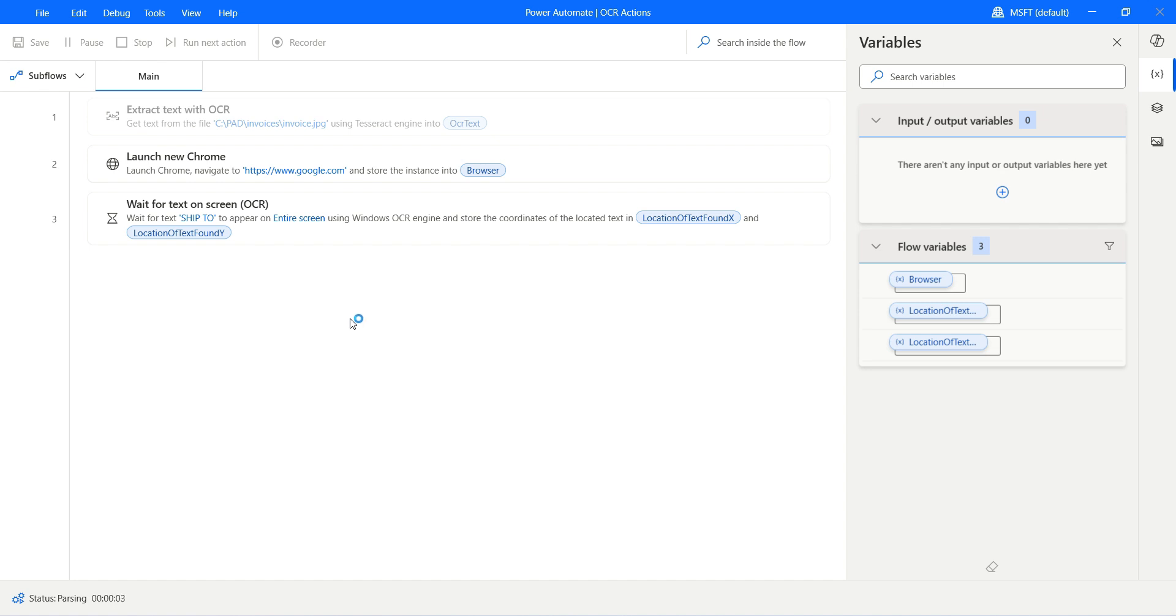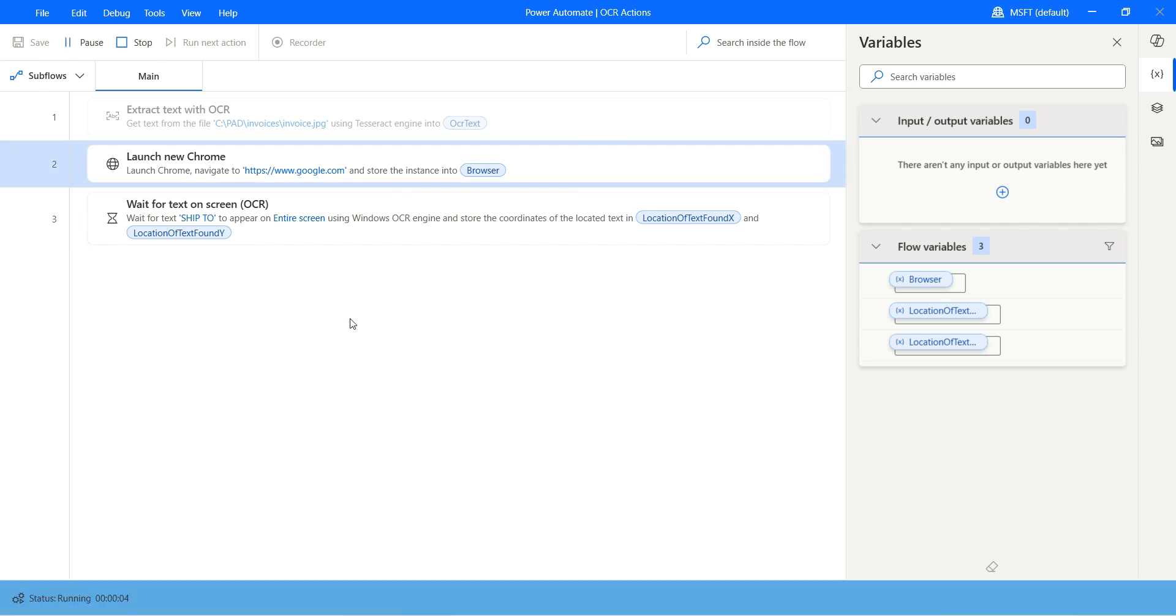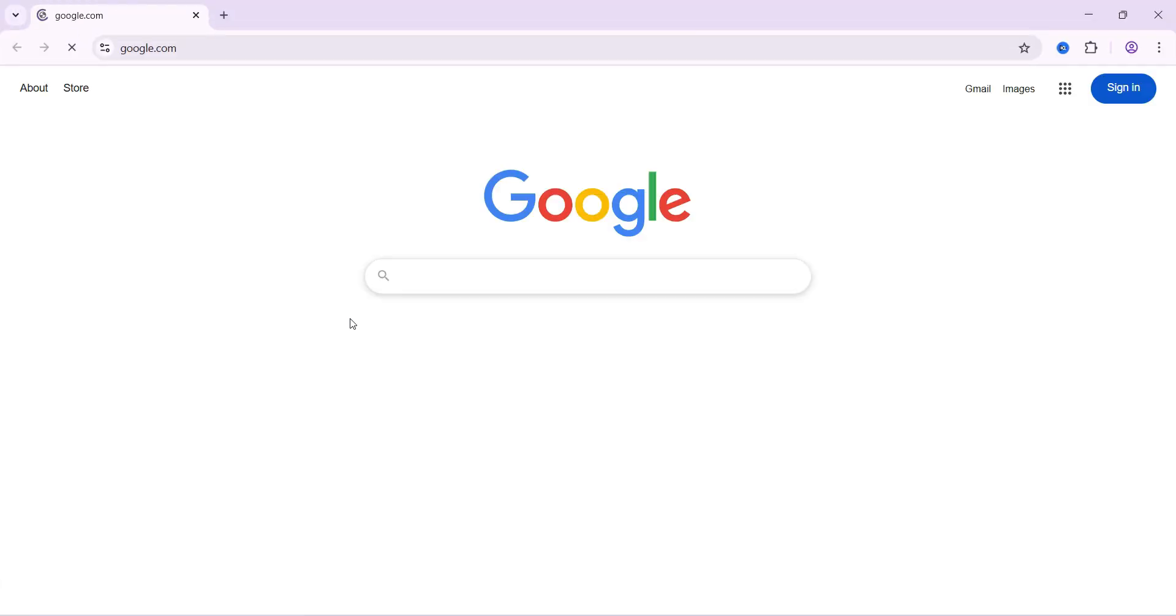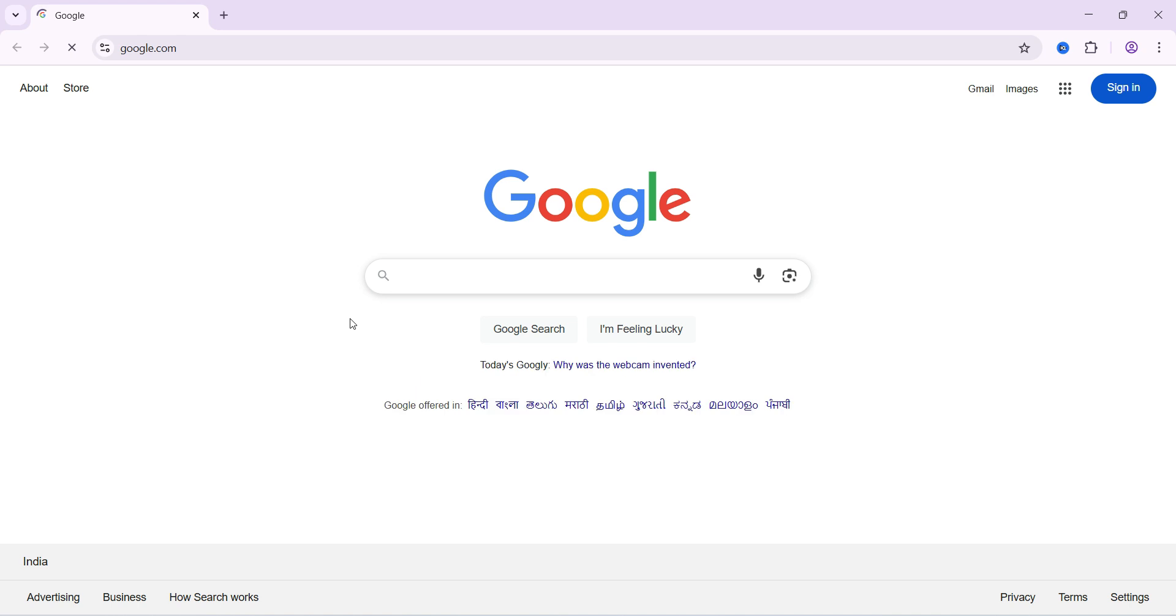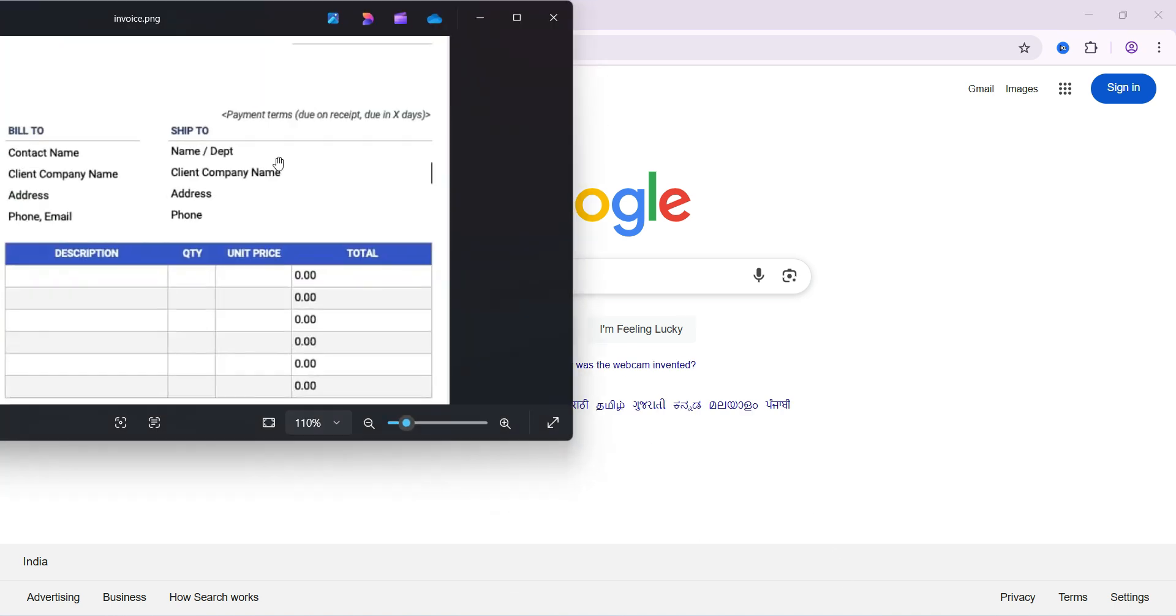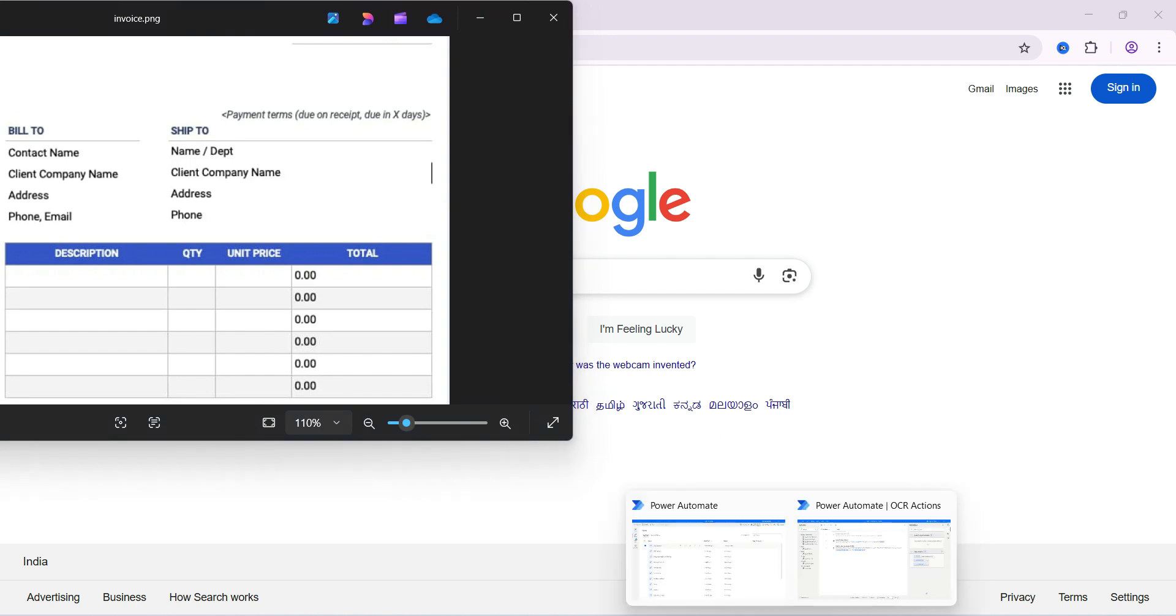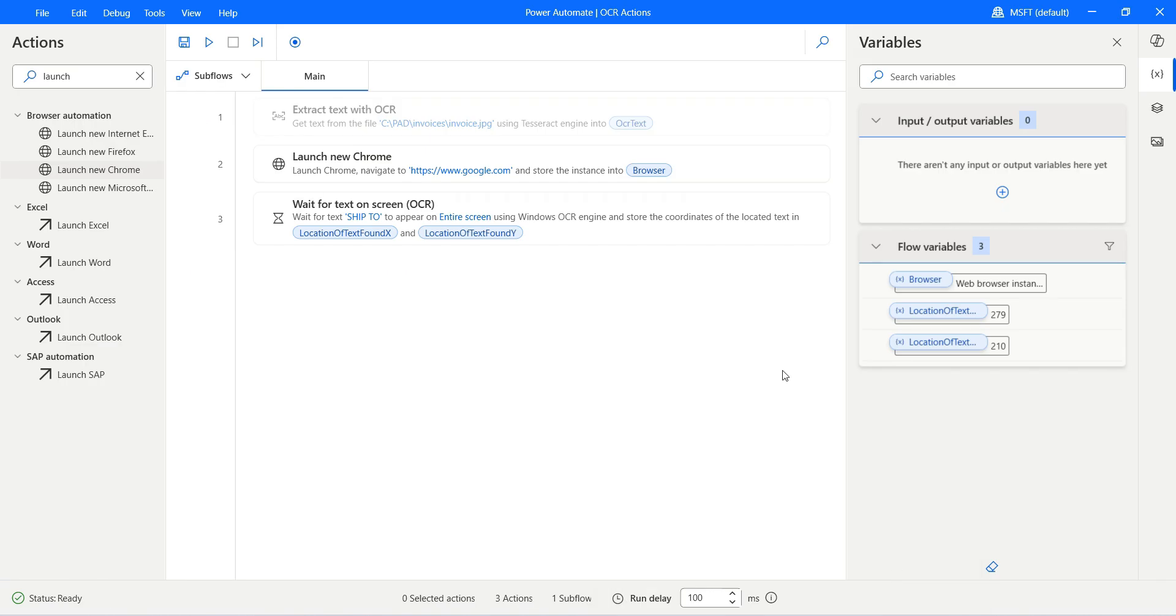It will launch the new Chrome and navigate to google.com, and then wait for "ship 2" to appear. Let's open our image with the new coordinates. Now of course, because "ship 2" has changed position, let's check the new coordinates. You can see now the coordinates has changed. It is 279, 210. Thank you so much for watching this video.